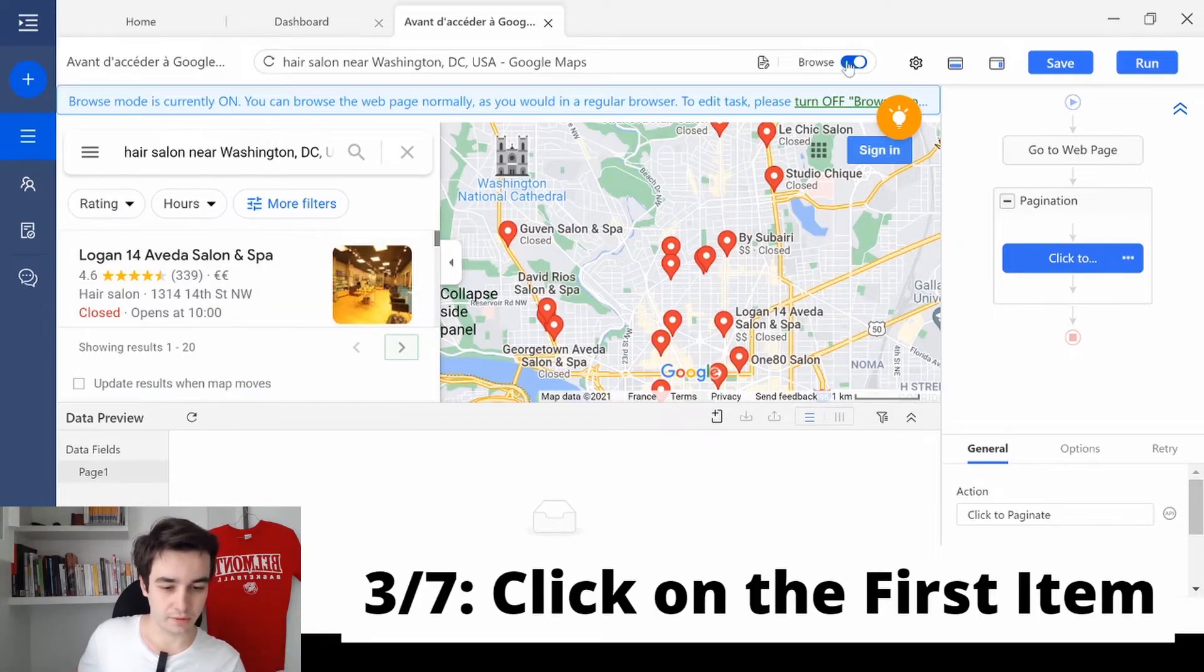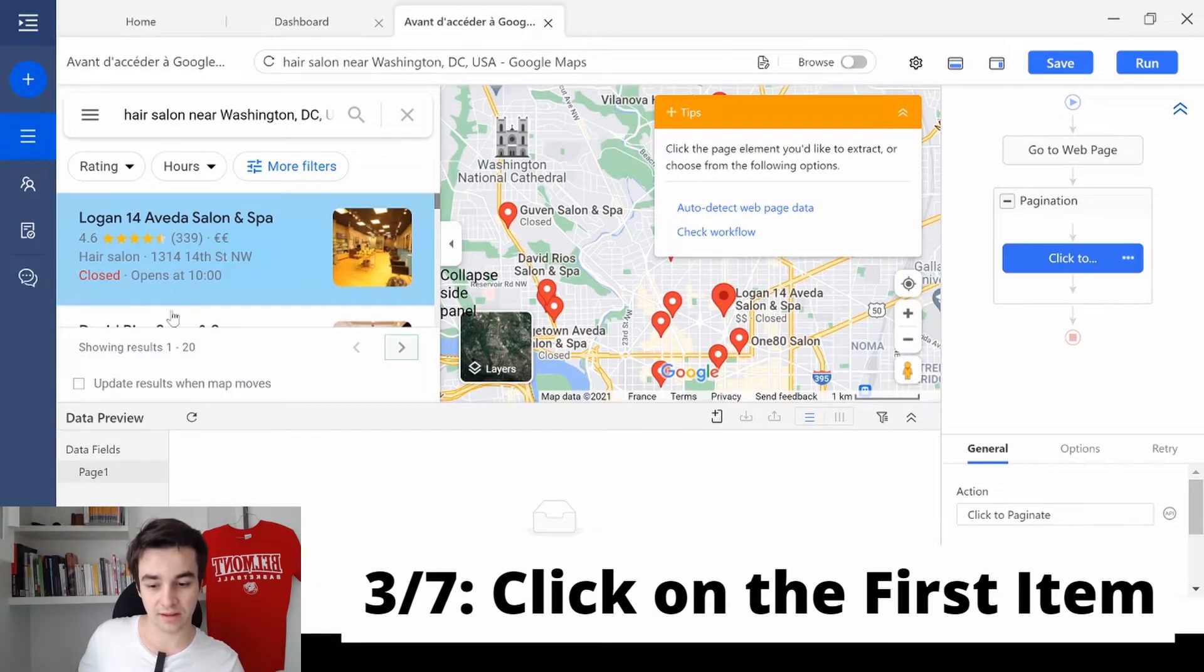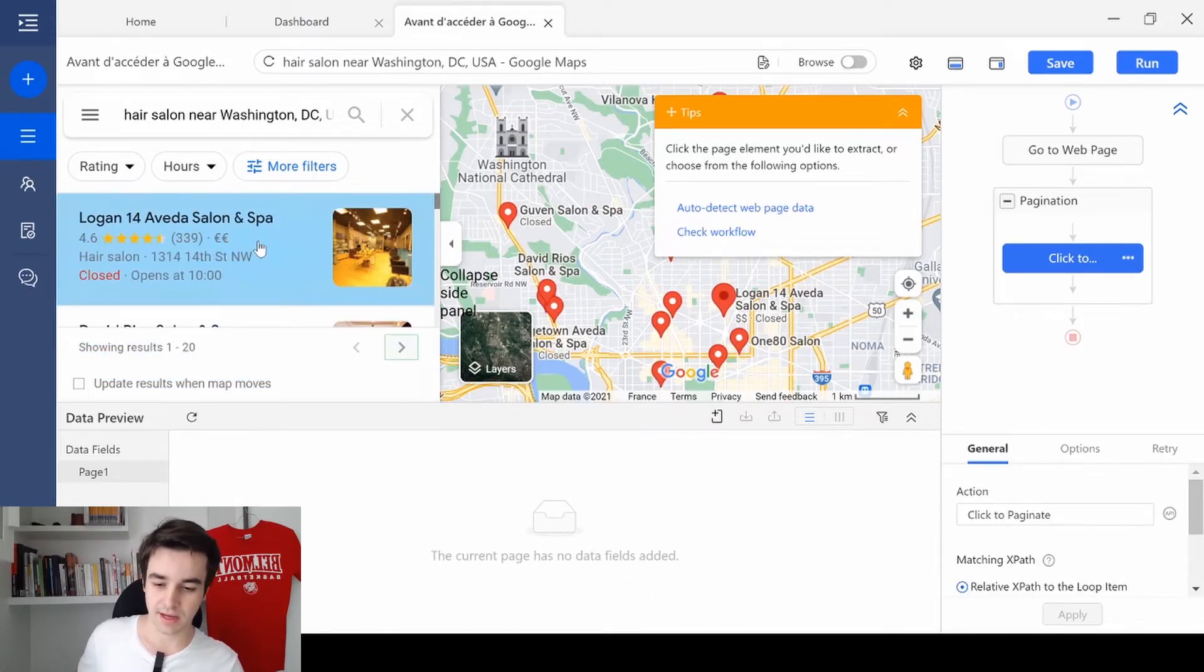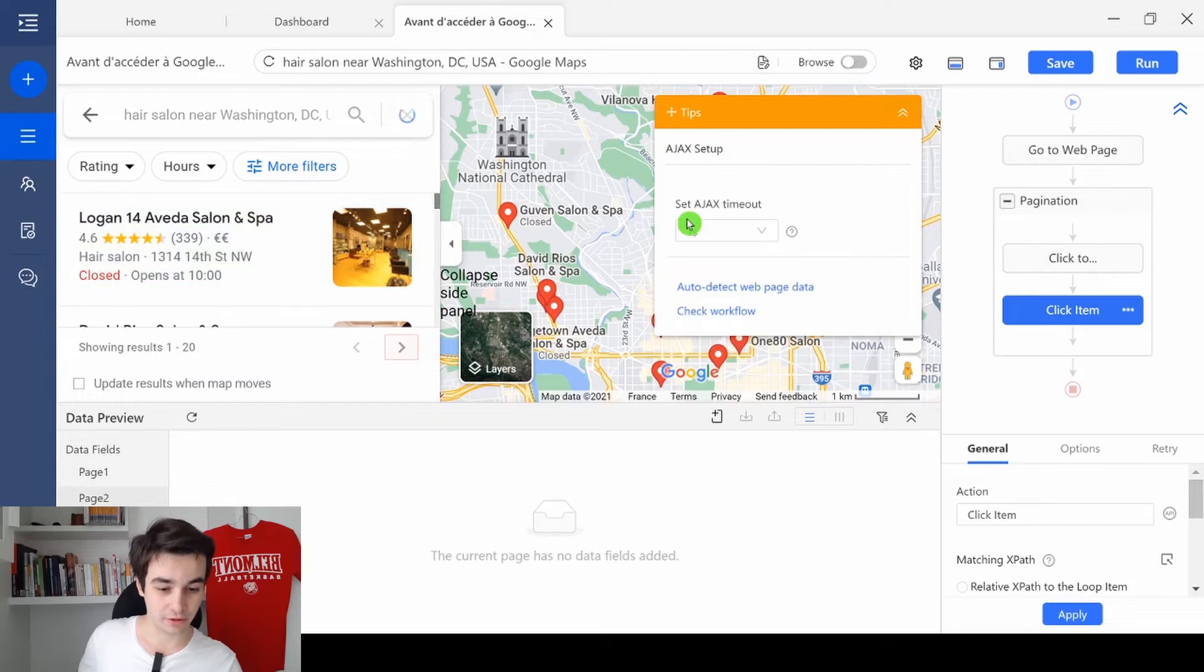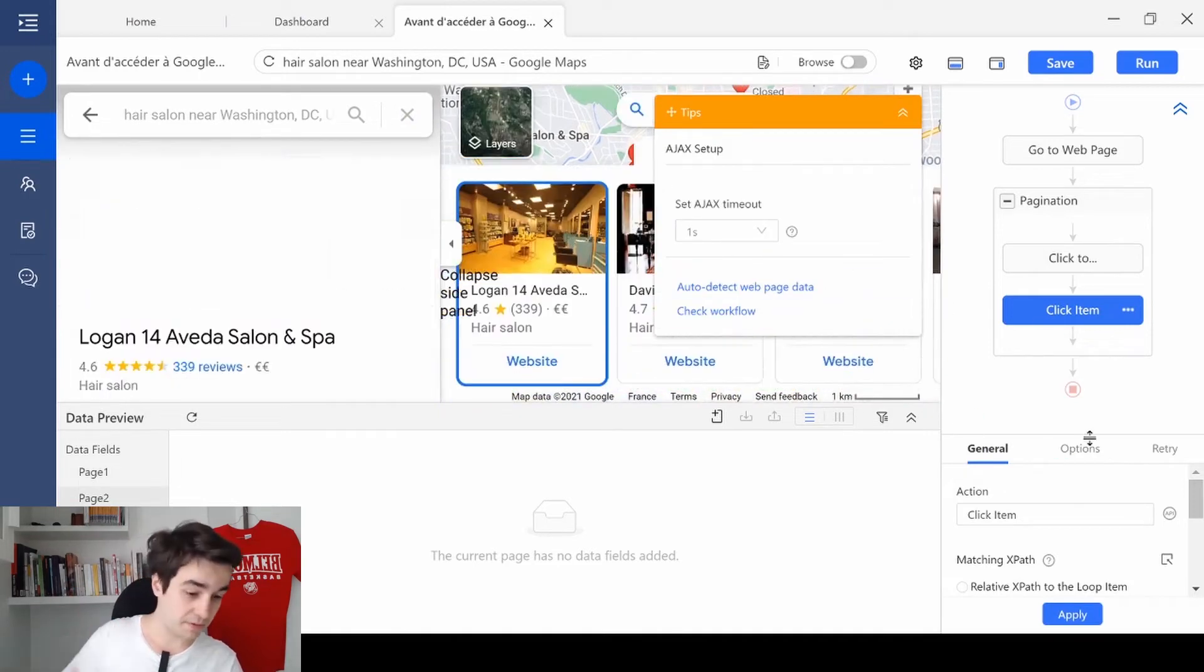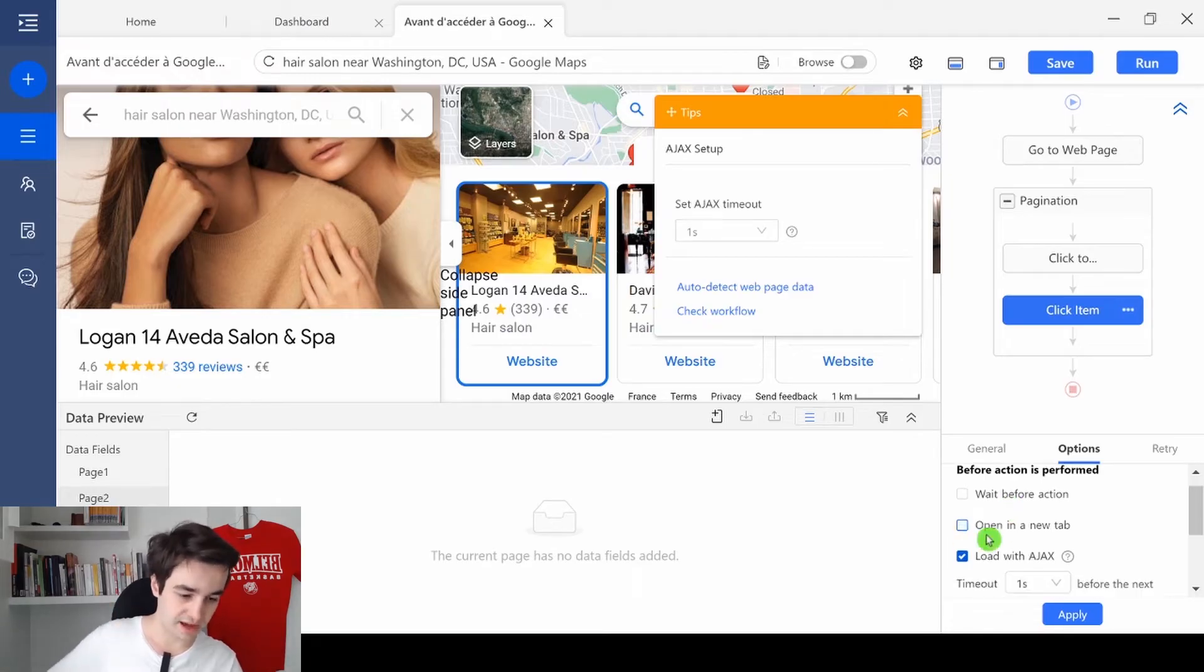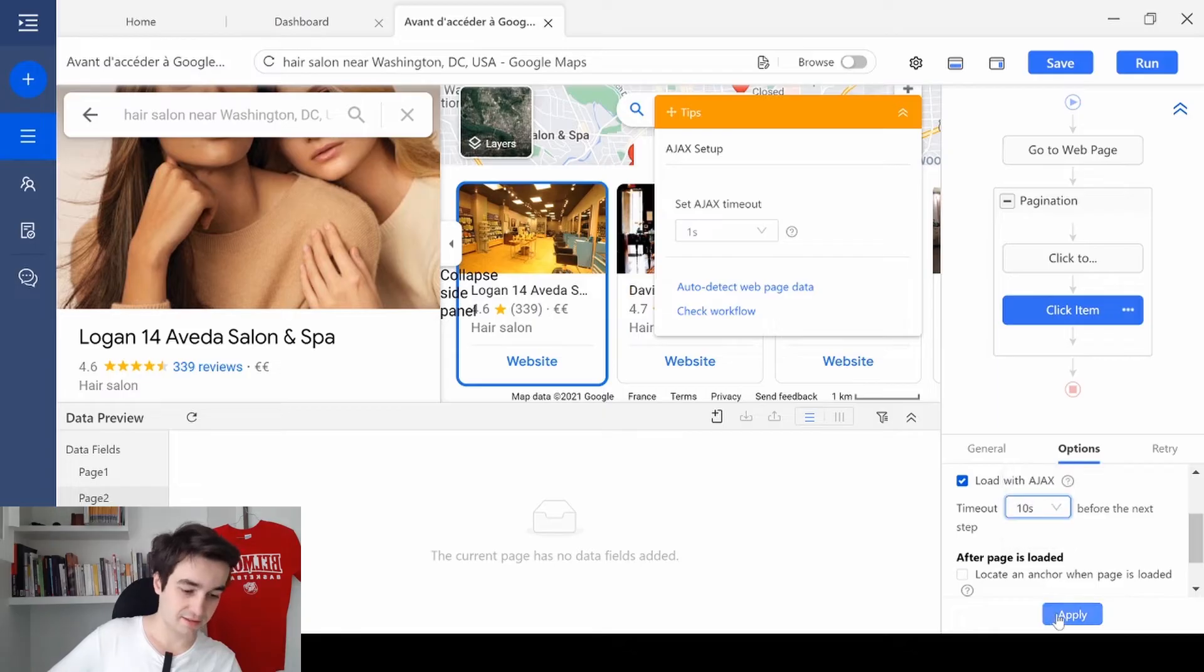We turn off the browse mode. And we click on the first item of the first page. I click on it. And I click on click URL. Same thing as before. I go to options. I uncheck open in your new tab. And I set up an Ajax timeout of 10 seconds. And I click on apply.